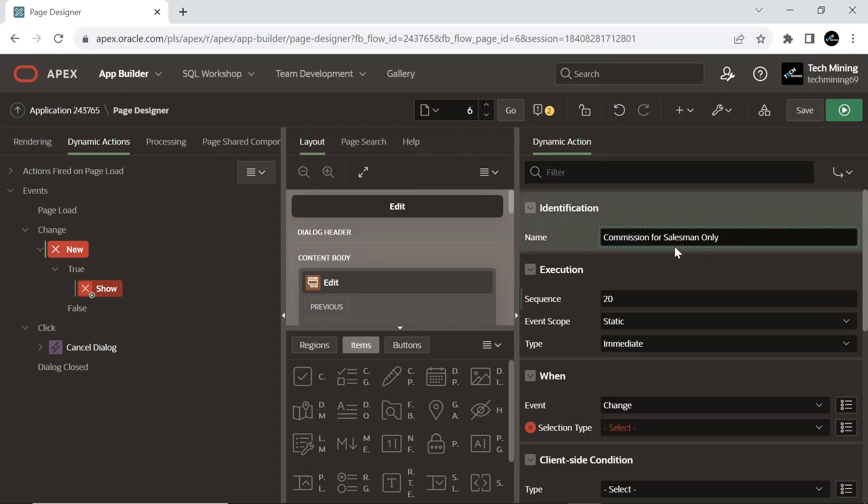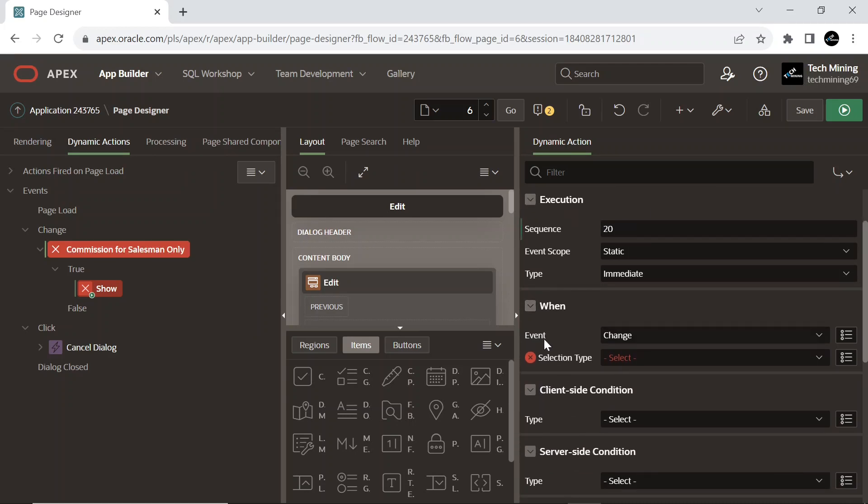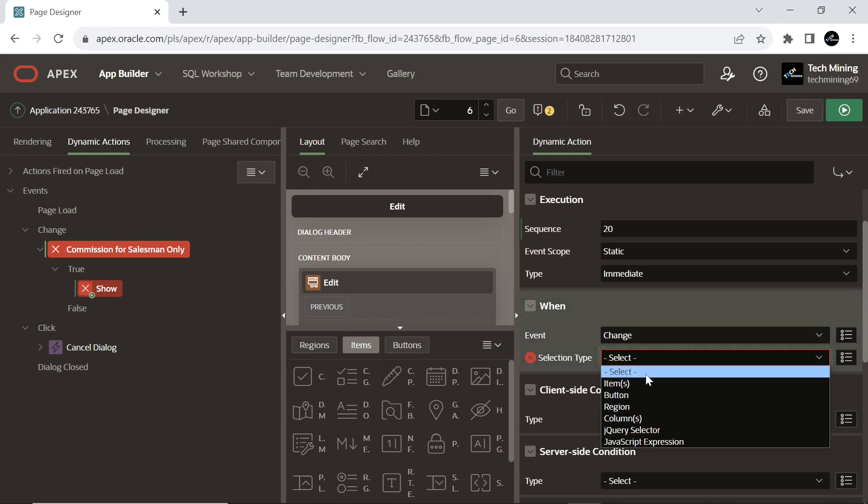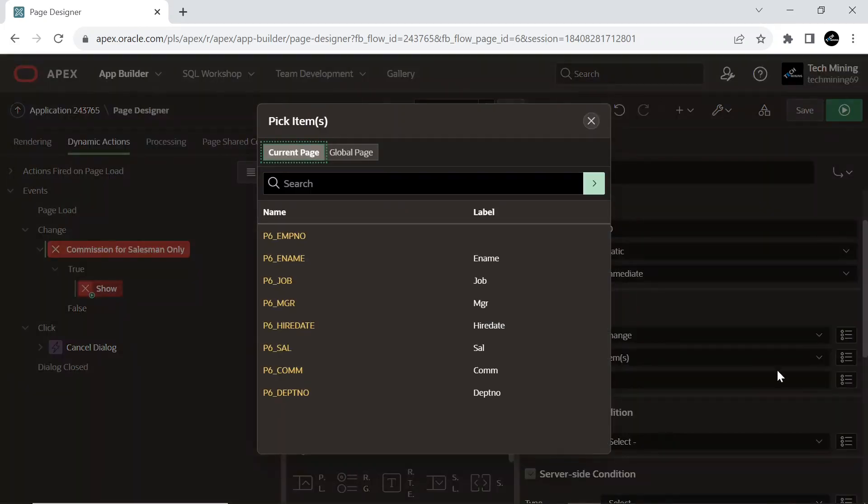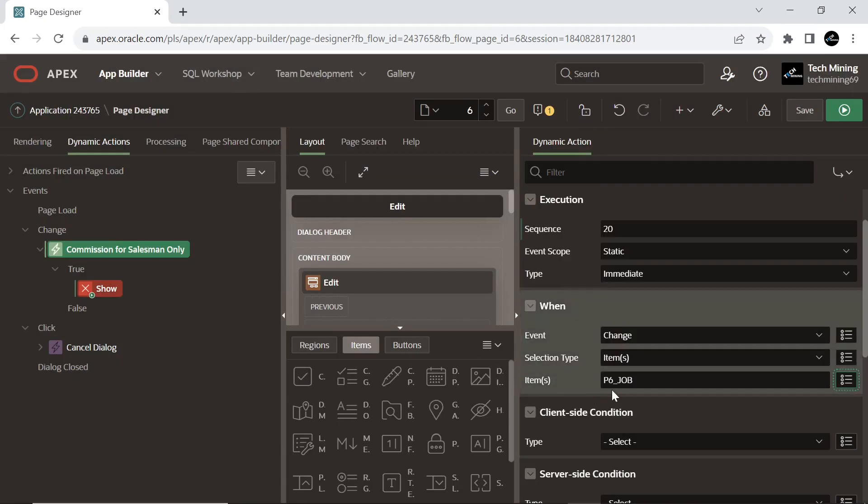the page contains one dynamic action called job equals salesman. This fires whenever a different job is selected from the job select list and checks if the value is equal to salesman. If it is equal to salesman the commission and hire date page items are enabled, otherwise they are disabled.